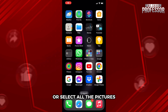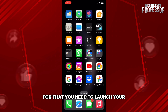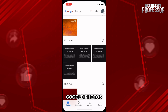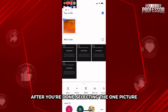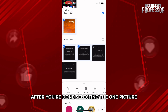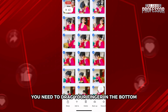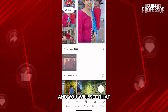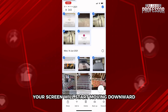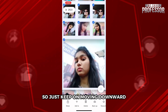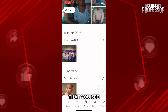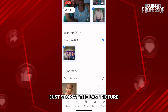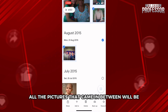Now let's talk about how to select all pictures within your phone. Launch your Google Photos application, then select one picture. After selecting that one picture, drag your finger toward the bottom right-hand corner of the screen and you will see the screen start moving downward. Keep moving downward and stop at the last picture you want to select.